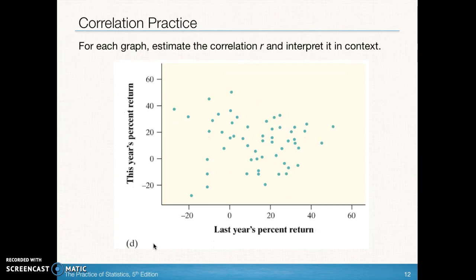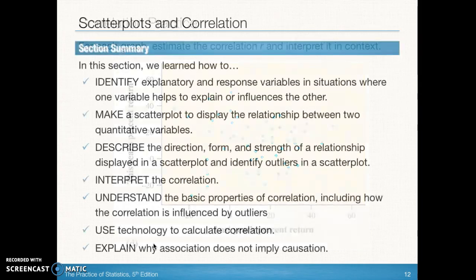In this last example, we definitely see a negative association. The points are all over the place, so we see a weak negative linear relationship between last year's percent return trying to predict this year's percent return.